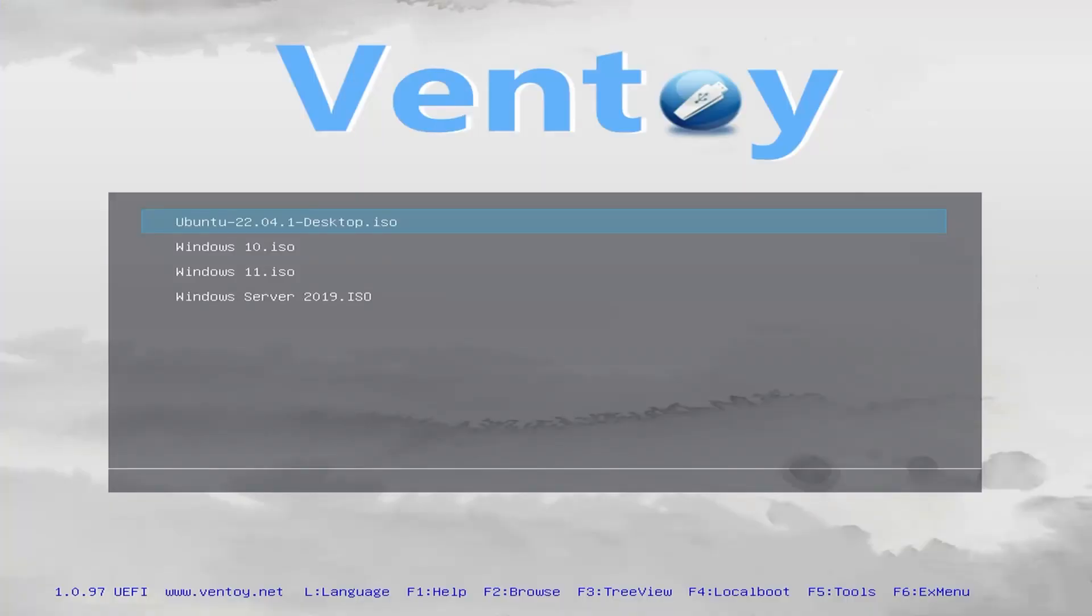When your machine is set to boot to USB drive, this is the first screen you'll see when you have the Ventoy USB drive installed. As you can see, these are the ISOs I copied over earlier. I'm going to select Ubuntu for this demonstration.